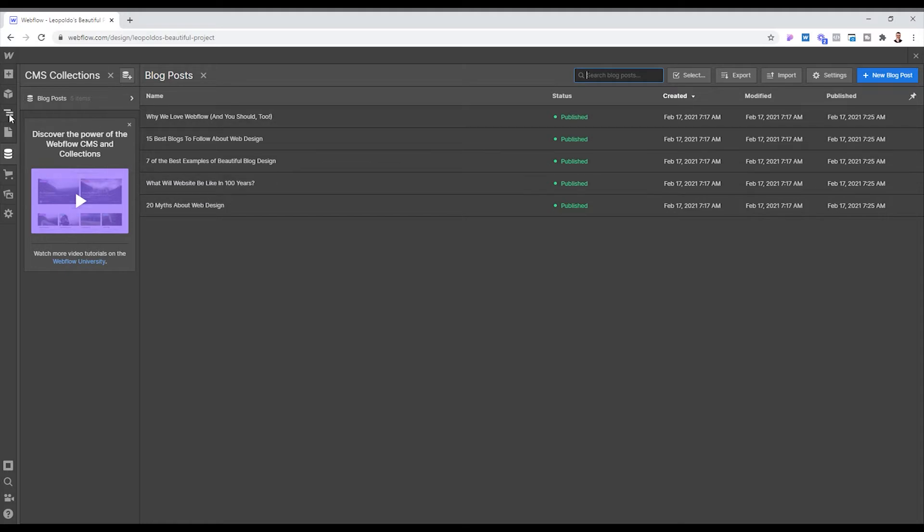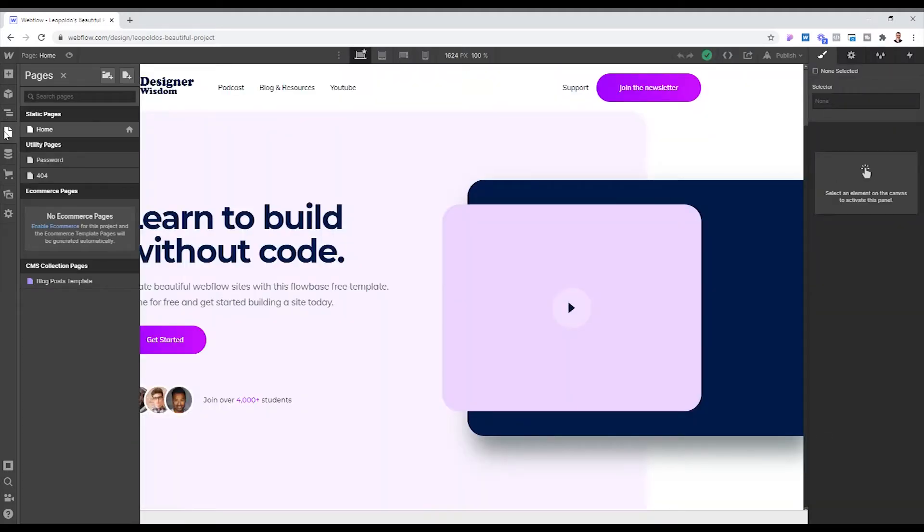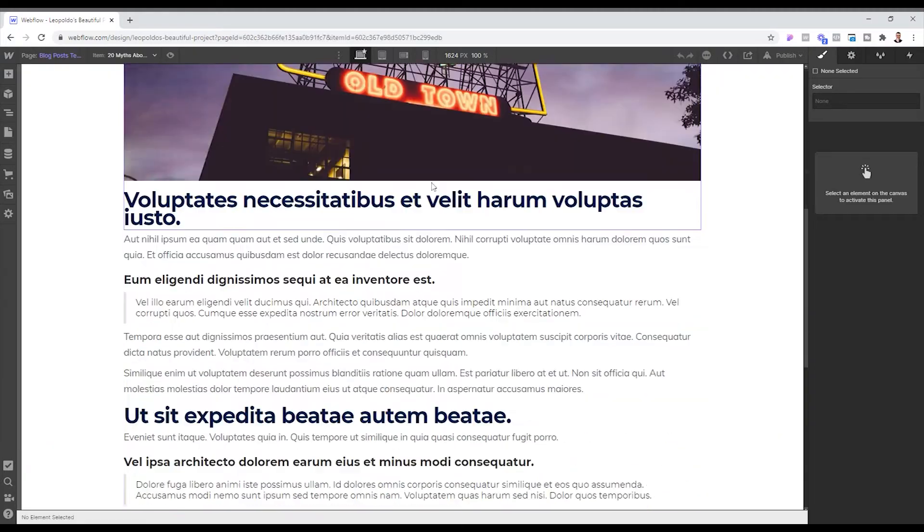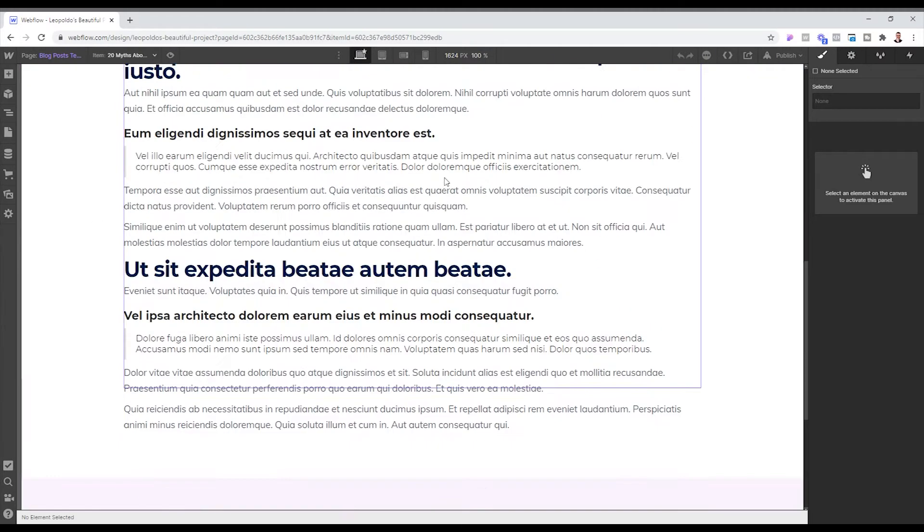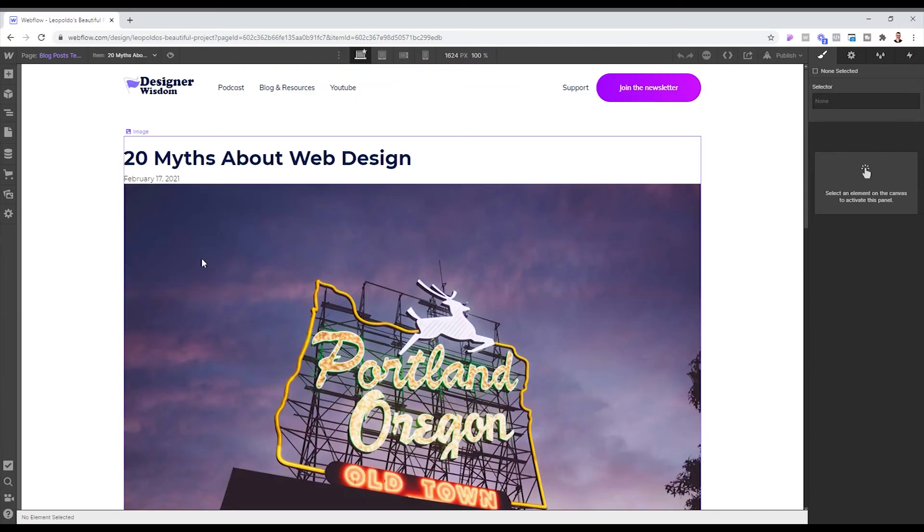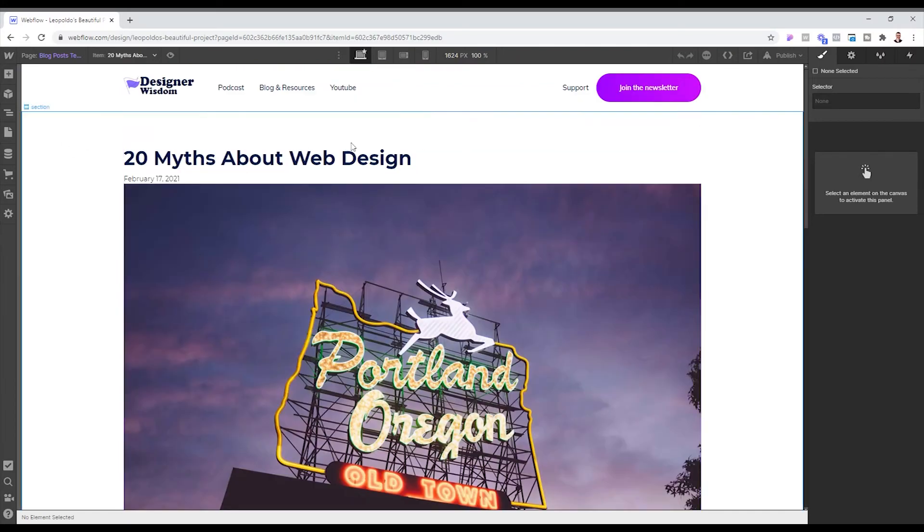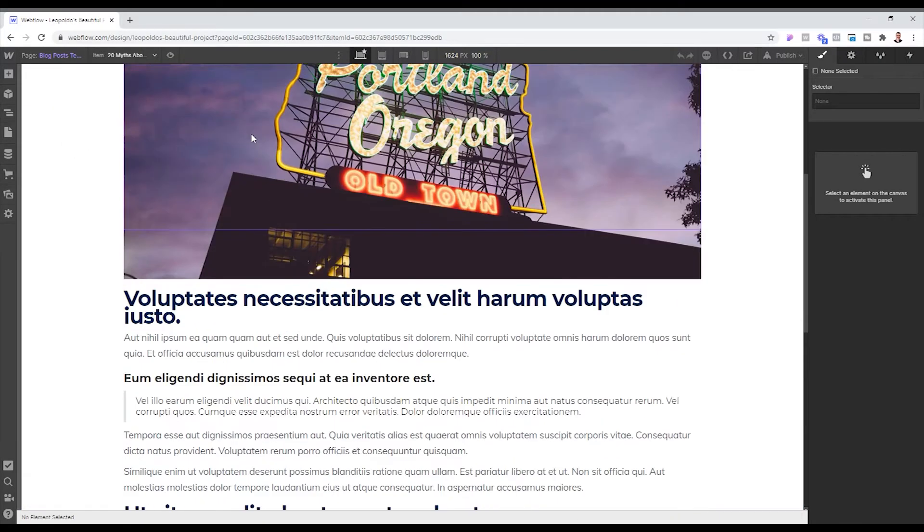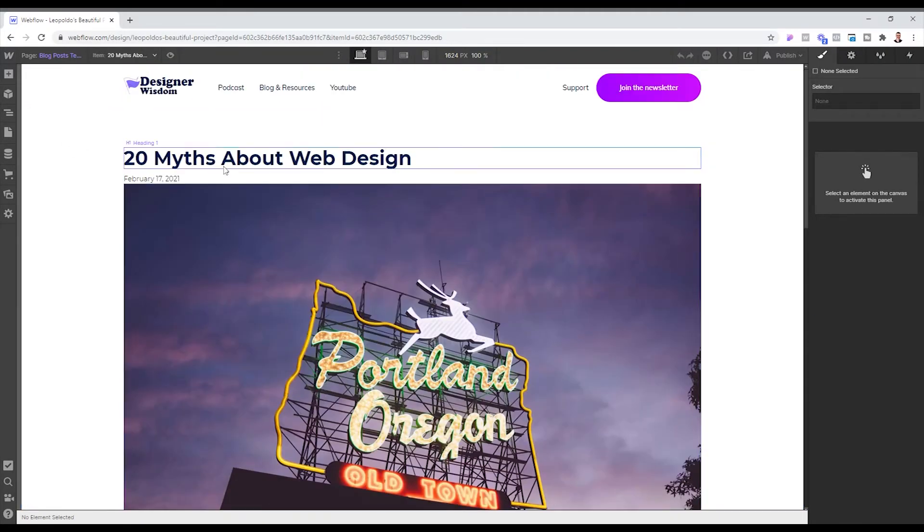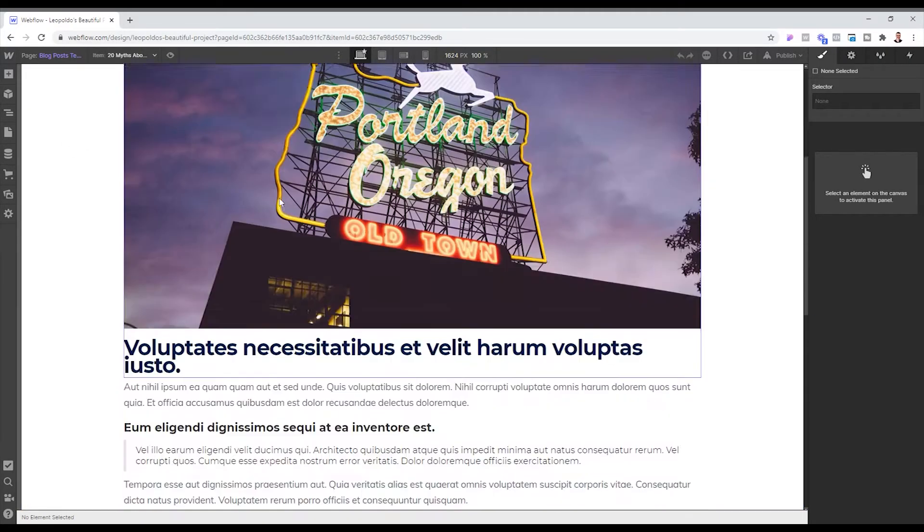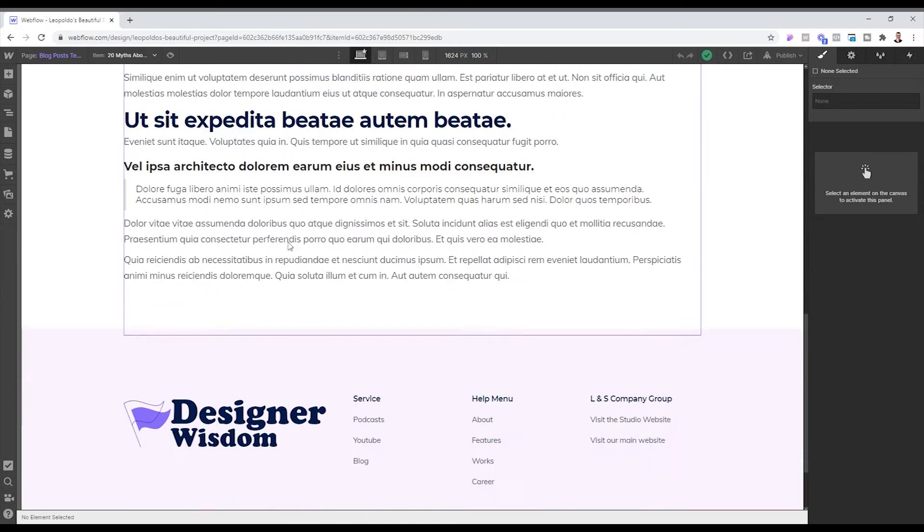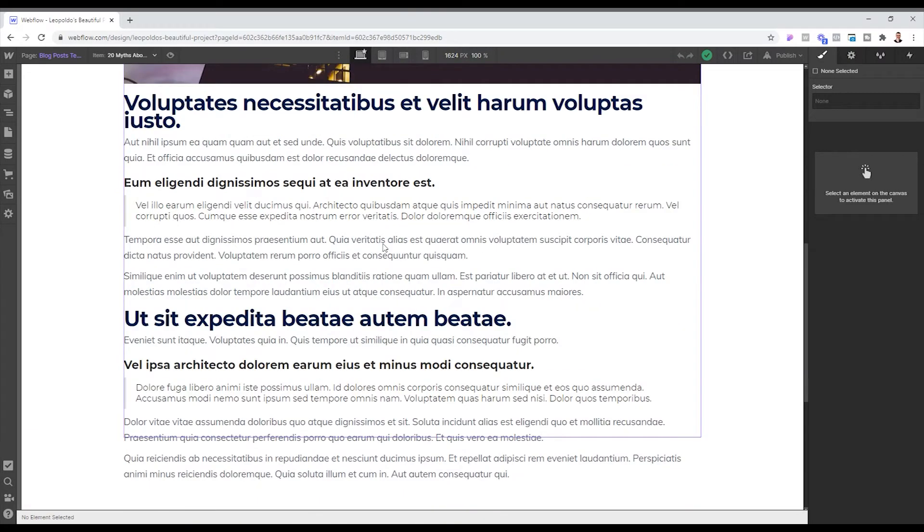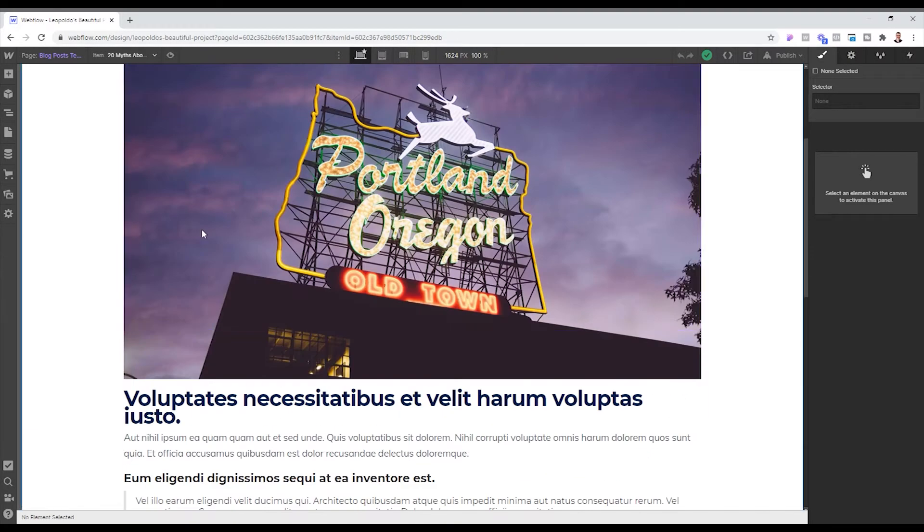So then what I did is I went here and I created a blog post template. And this is sort of like the main template that I have right now. It's just an image, the headline, time or dates, and then content for the layout for the blog post.